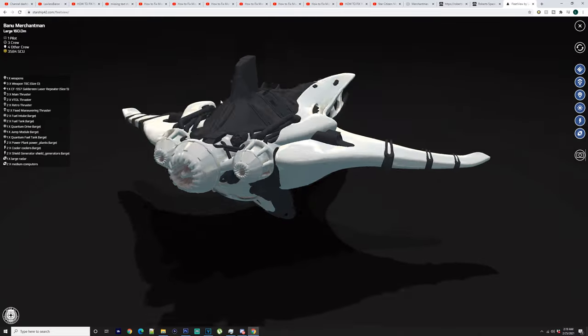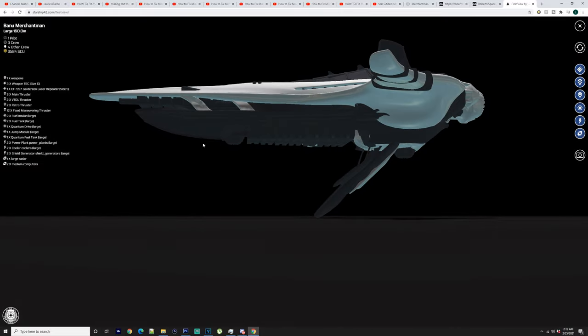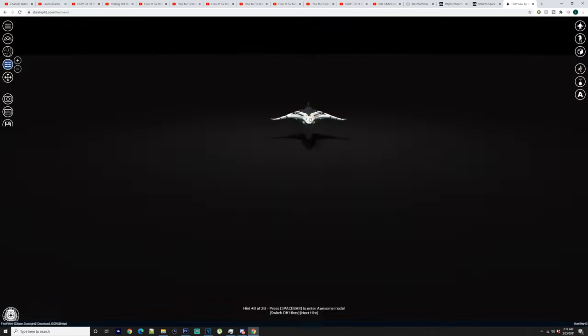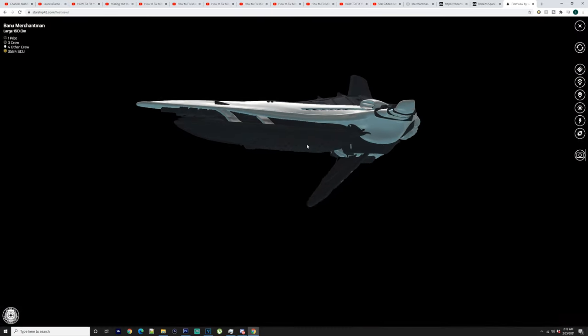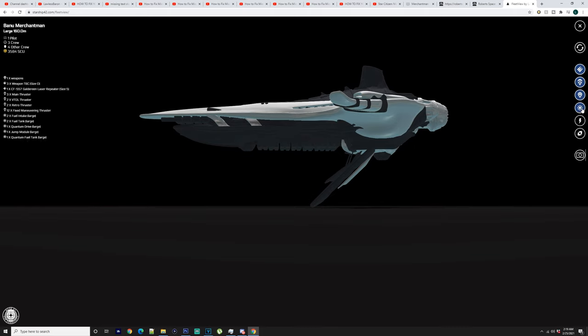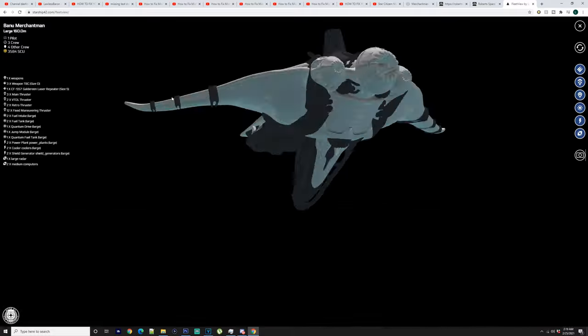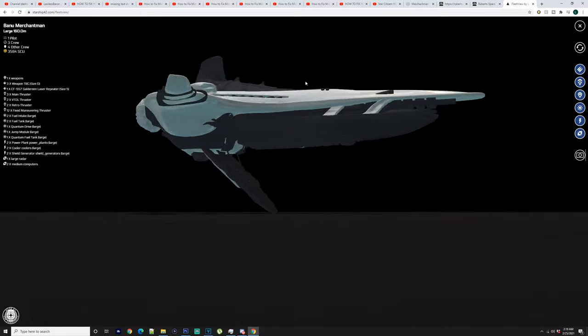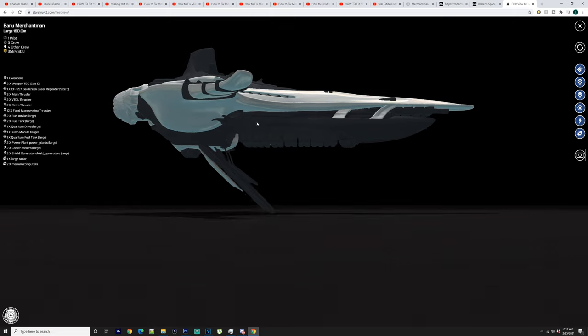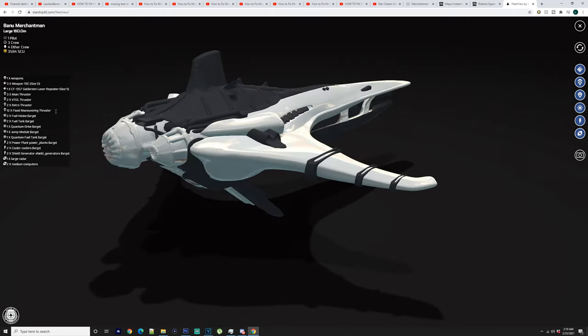You've got three main thrusters that are just here. You've got two VTOL thrusters. So the VTOL thrusters sit here and there. So the point of these obviously are to lift off the ground when you're trying to take off. But they are quite big. So it brings me to the point, I wonder if they will be able to pivot around since they are VTOL thrusters. But they might not. We'll just have to see.